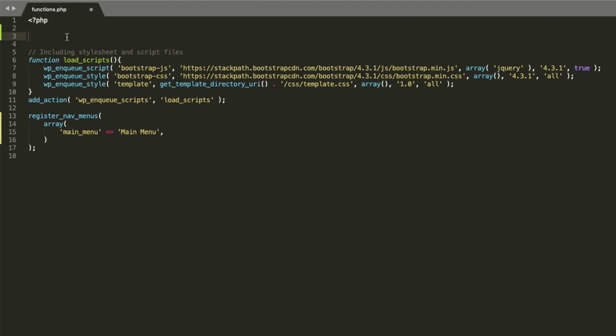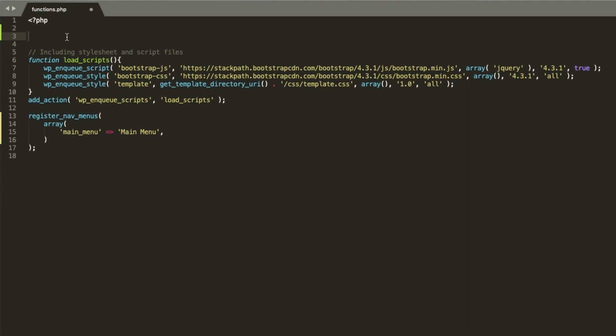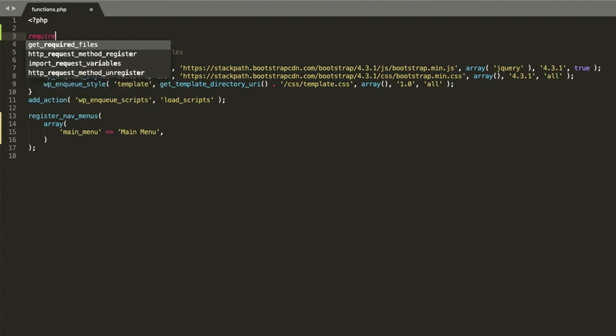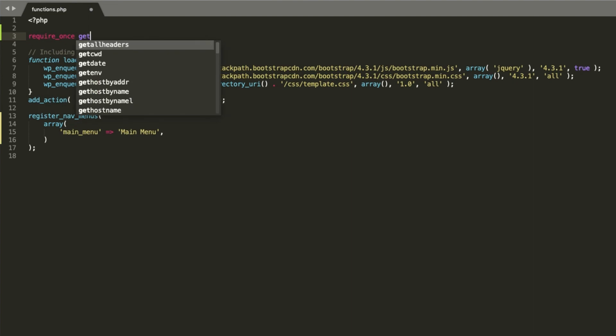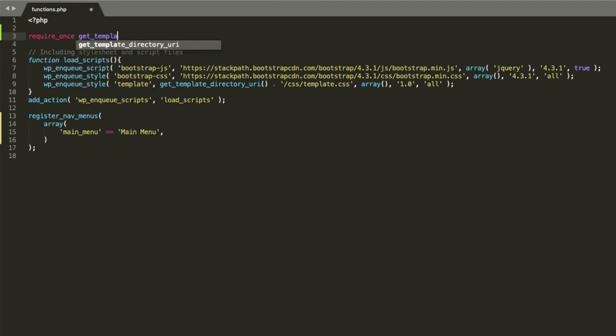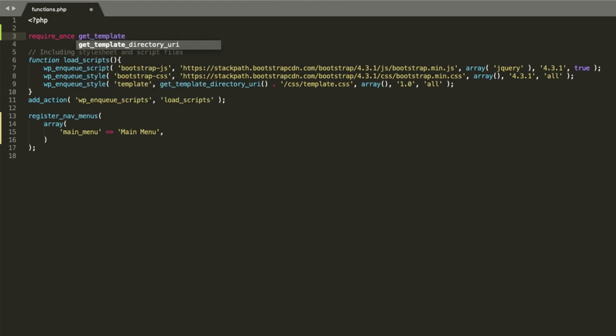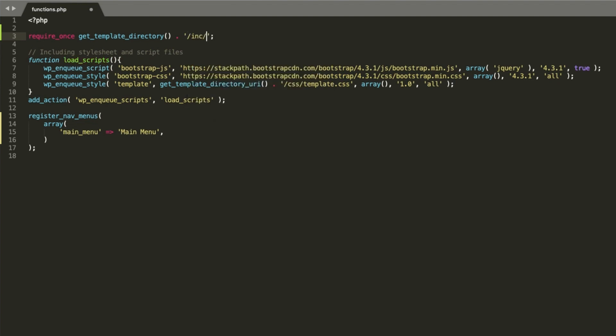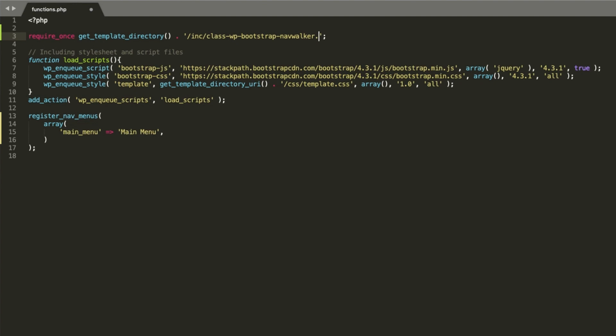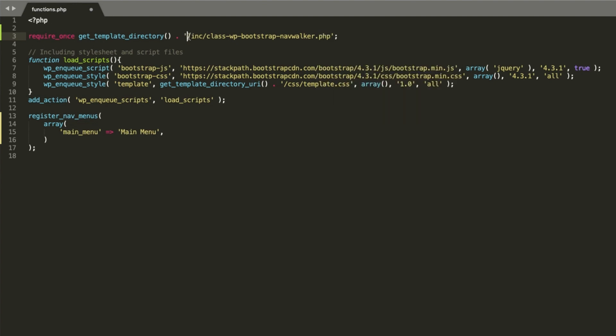Going back to the class file, it's important that you call it here at the beginning of the file. So let's do it like this. Require once. Let's use the getTemplateDirectory function. Concatenate it with the path to the file we've just downloaded. Don't forget this training slash. It's very important. Otherwise, WordPress won't be able to find your file.